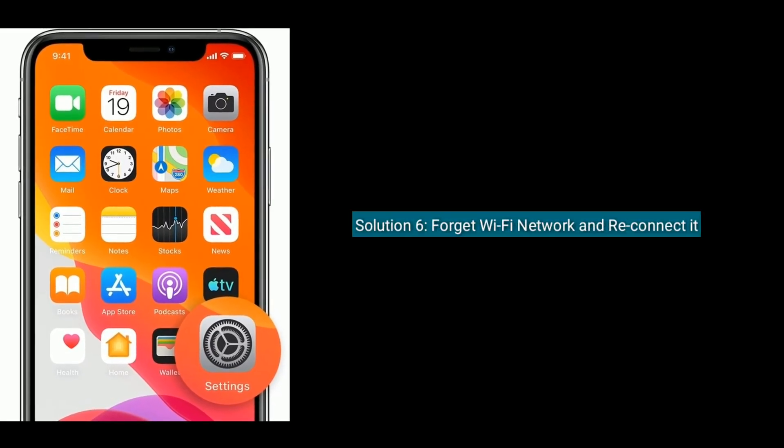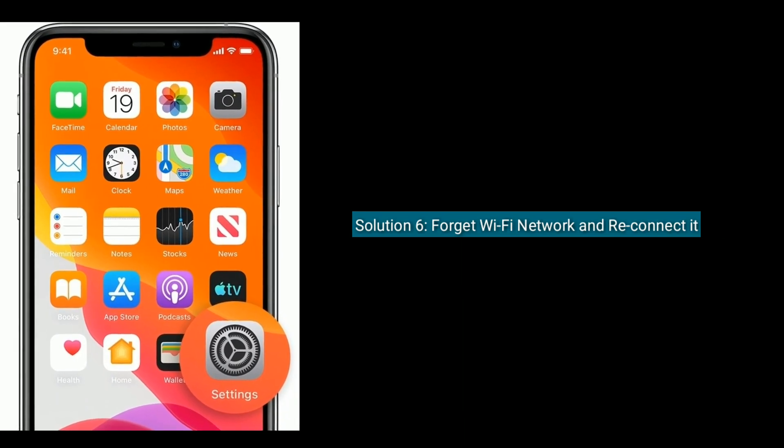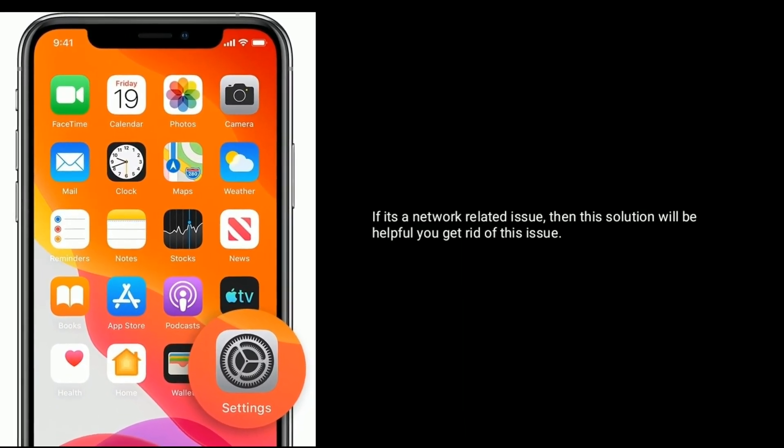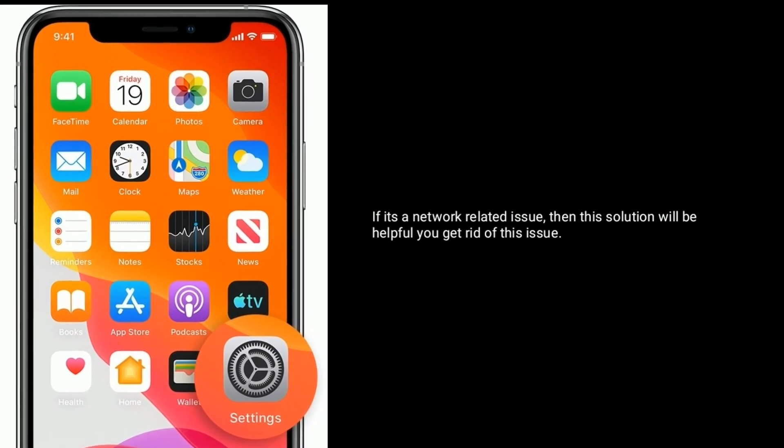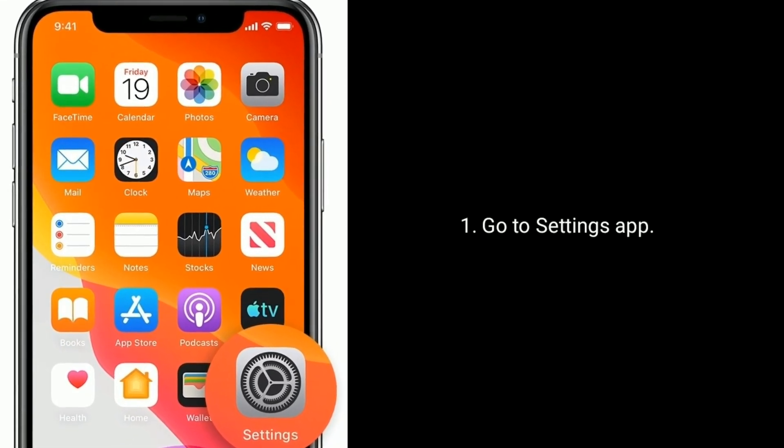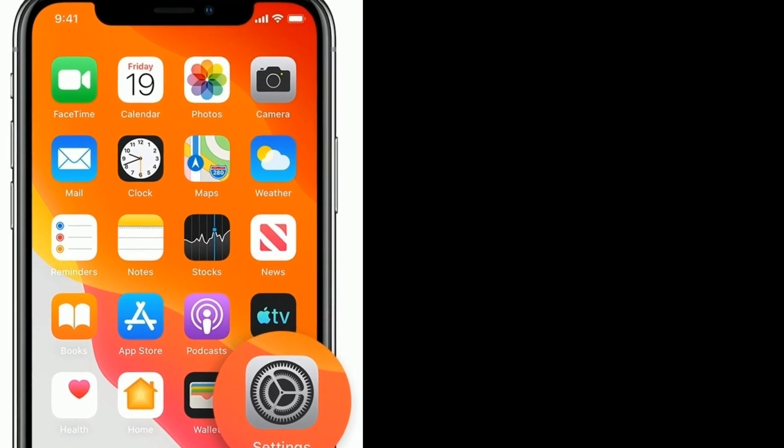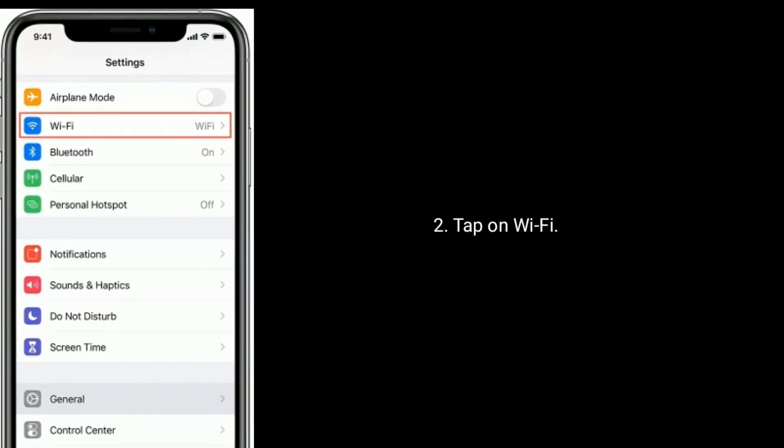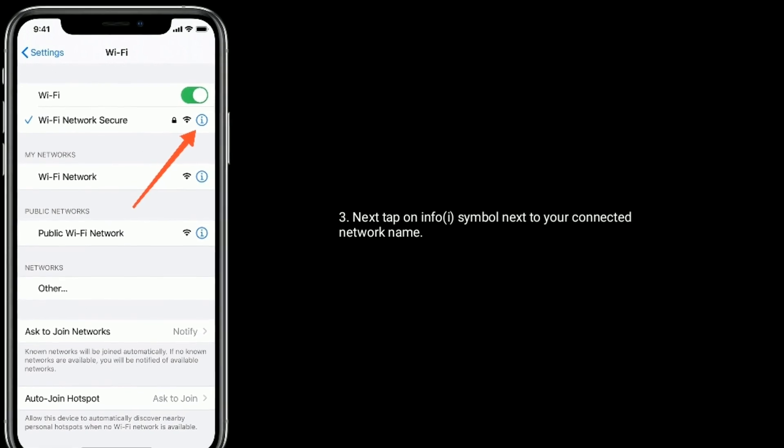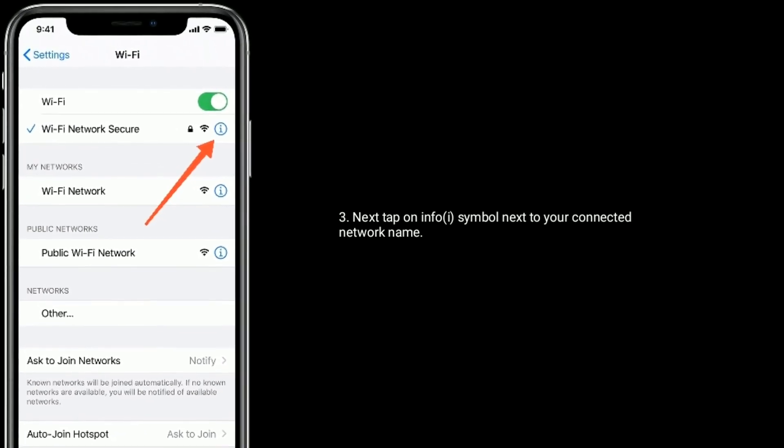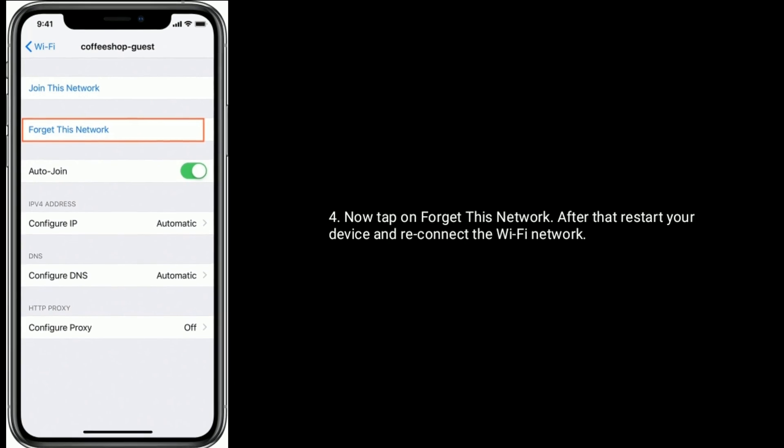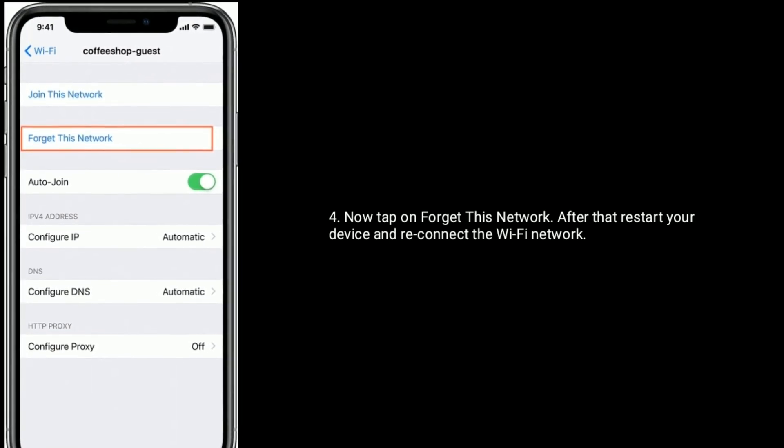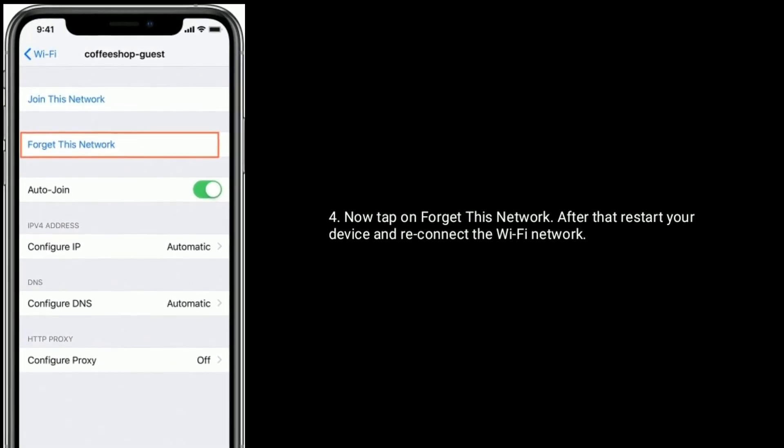Solution 6 is forget Wi-Fi network and reconnect it. If it's a network related issue, then this solution will be helpful to get rid of this issue. To do this, go to Settings app, tap on Wi-Fi. Next tap on the info symbol next to your connected network name. Now tap on Forget This Network. After that restart your device and reconnect the Wi-Fi network.